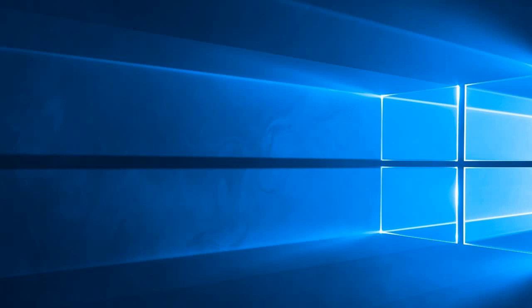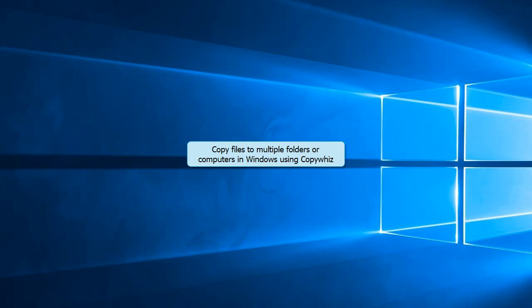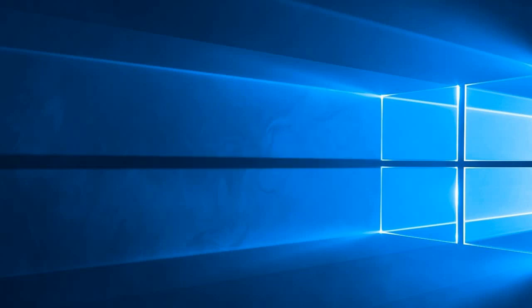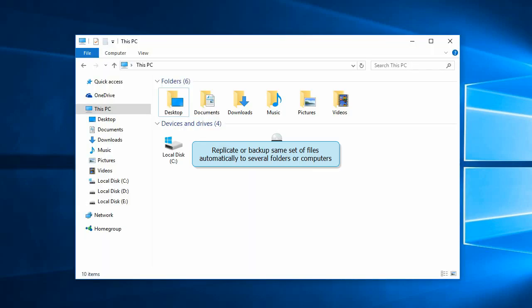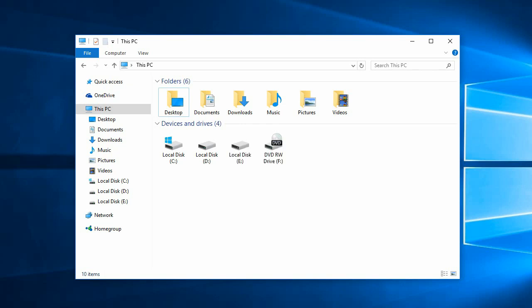Welcome! This video highlights how to copy the same set of files to multiple folders or computers in Windows using CopyWiz. This way you can replicate or keep multiple backup copies of the same files automatically at different locations.